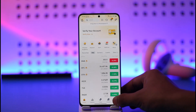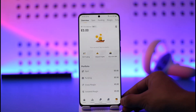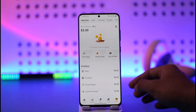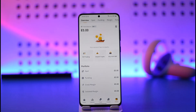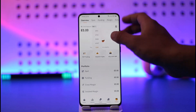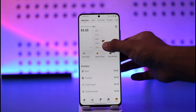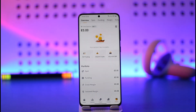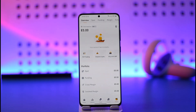Tap the wallet icon from the bottom right-hand side of the screen. When you come to the wallet tab, you'll be able to see a list of available balances. Find the GBP balance, or tap the total balance drop-down menu and choose GBP. You'll then be able to see your GBP balance.